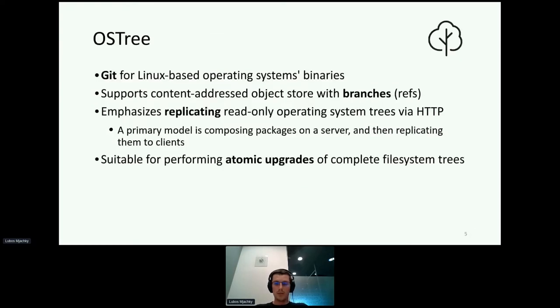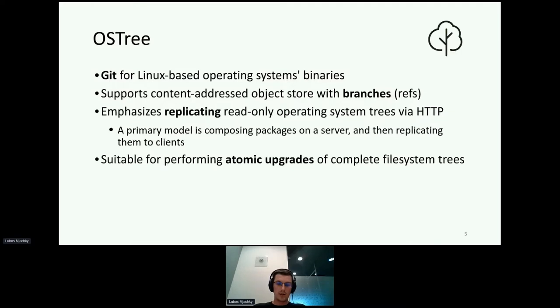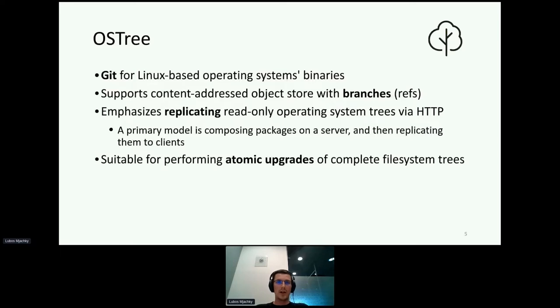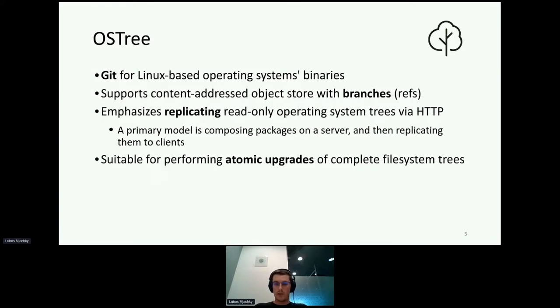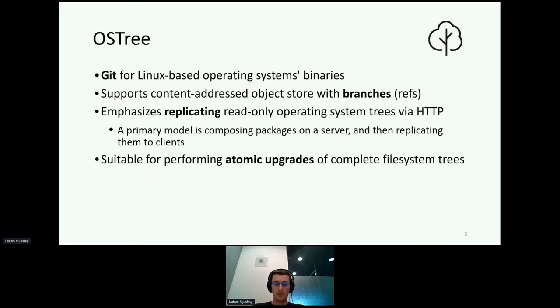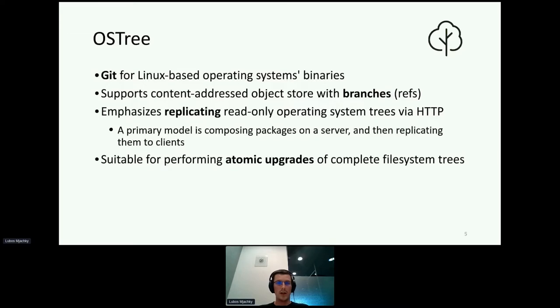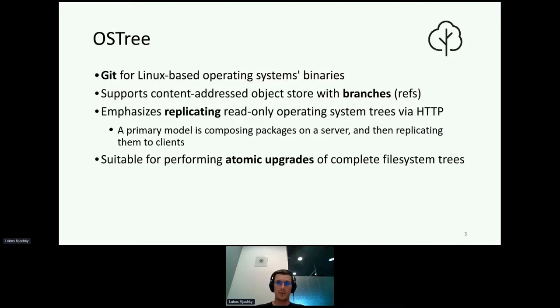One of the technologies that can be used for managing updates or operating system file trees is OS3, which is like Git for Linux-based operating system binaries. It supports content address objects stored with branches. For instance, when you are an administrator and you have two different environments running, one for development and one for release, you can create two separate branches and commit separately to both of them. In OS3 they are called reps instead of branches, and this technology is suited for performing atomic upgrades of complete file system trees.